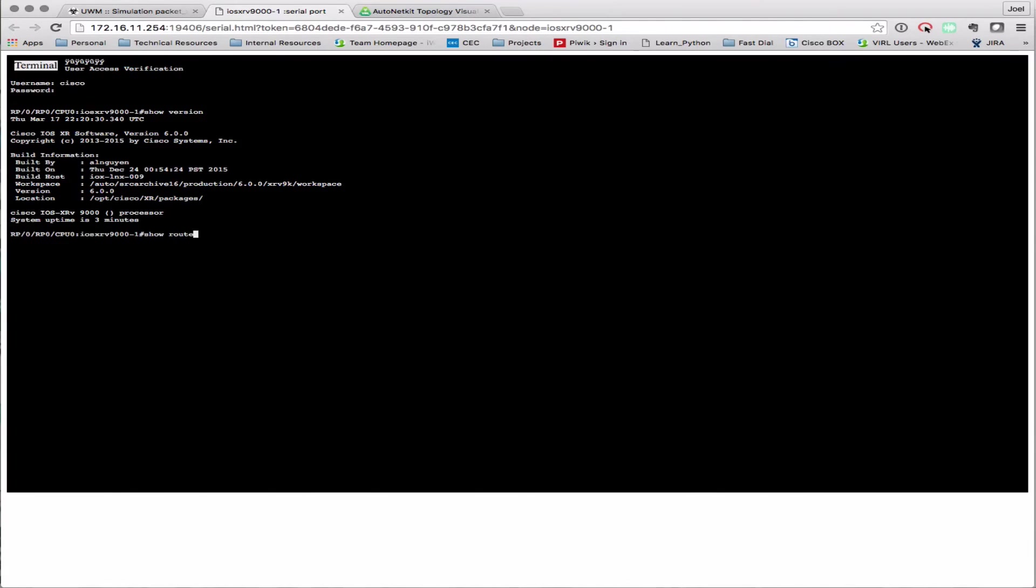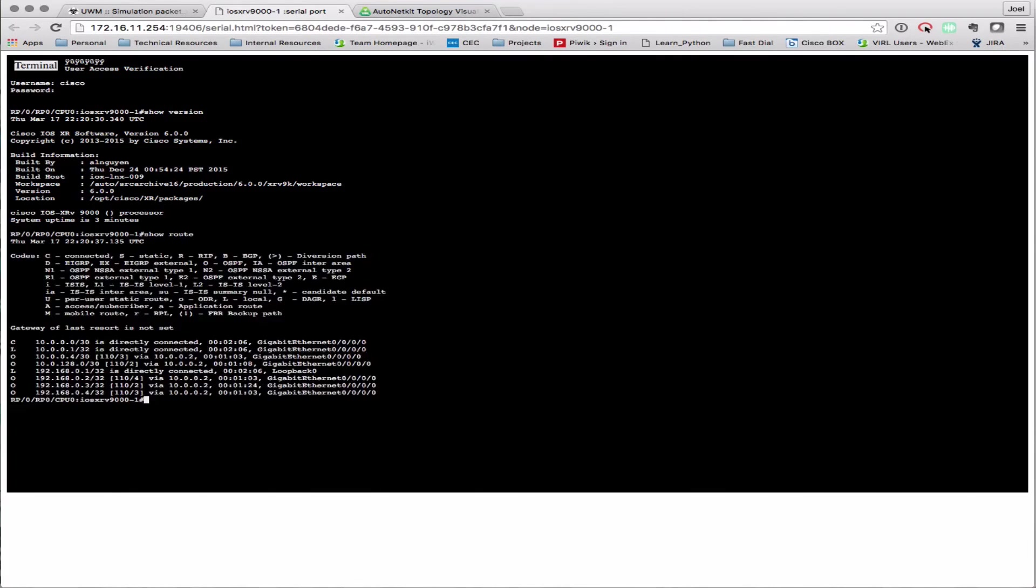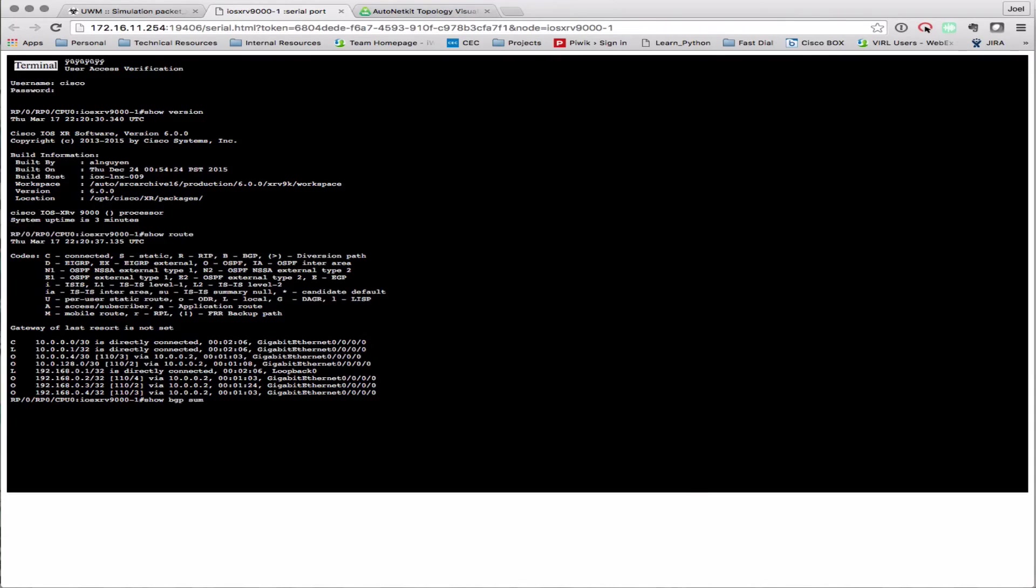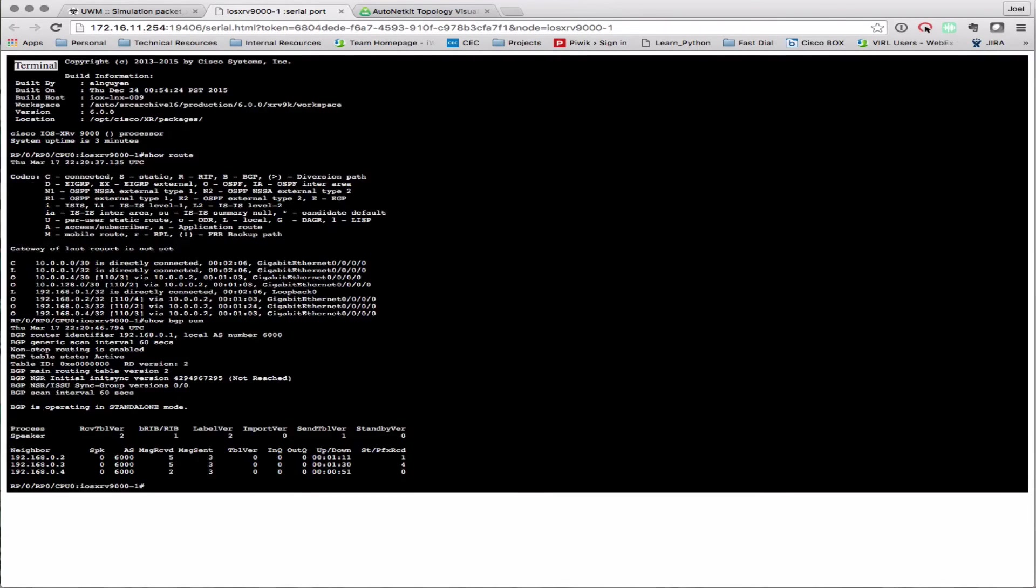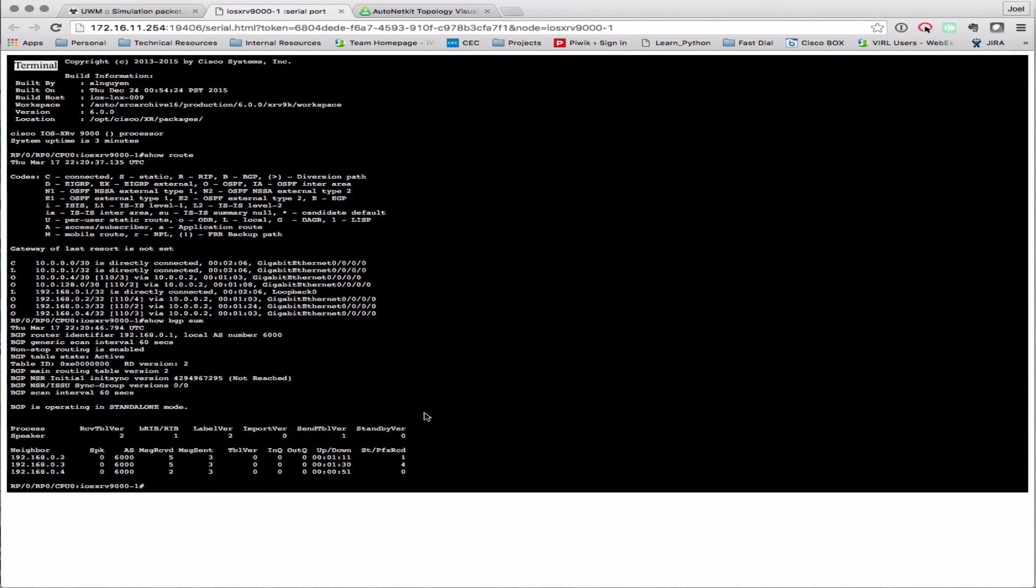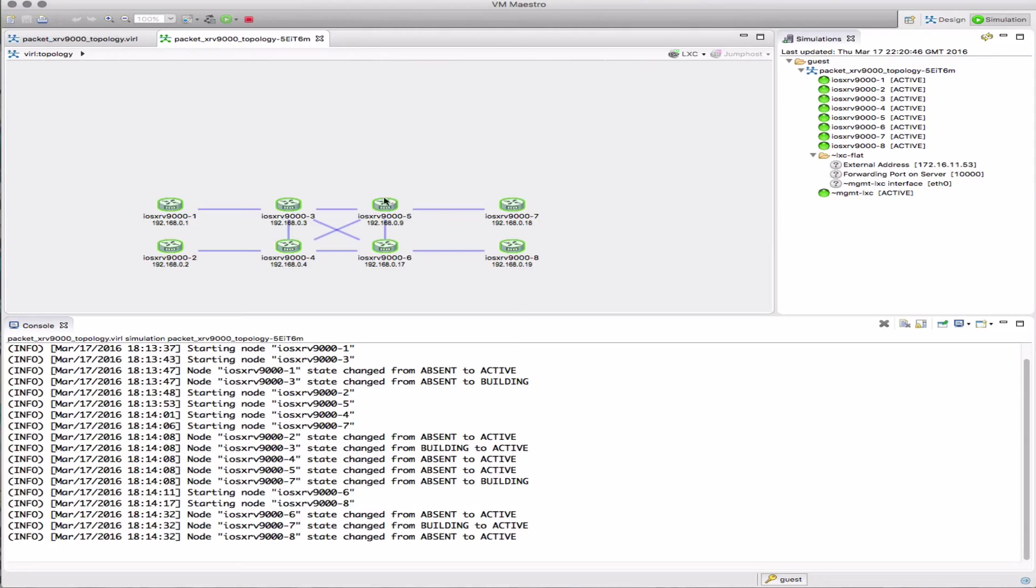We can see it's a 6.0.0 release of XRv9000. Just checking the routing table. Obviously this is IOS XR config. Here we've got some OSPF routes that are present in the table. Let's see where we sit with the BGP sessions. Those are still coming up, some of the prefixes are still there, it's starting to get loaded.